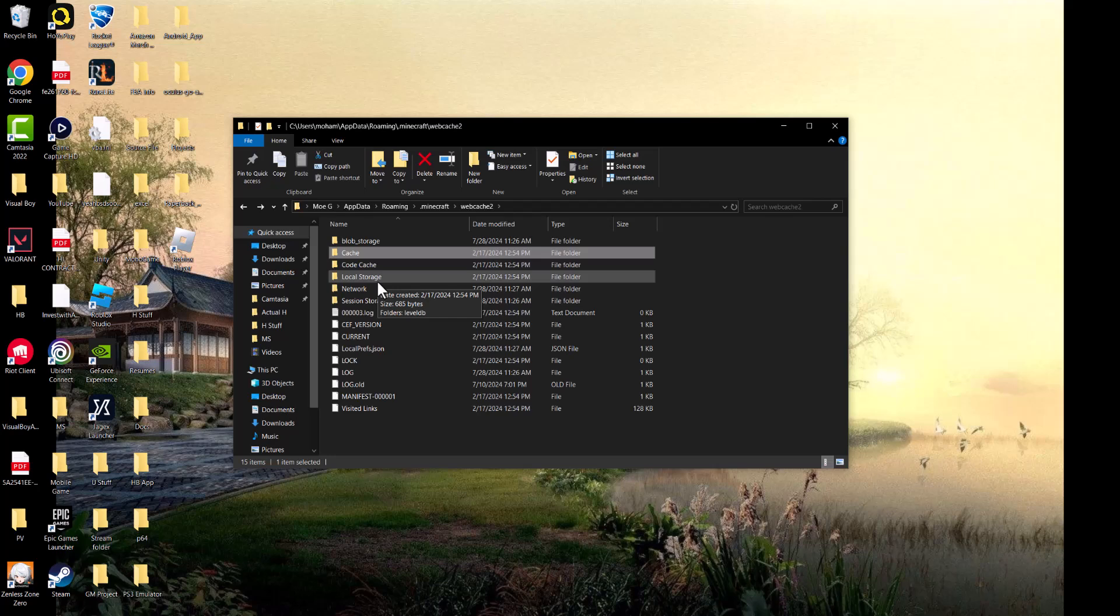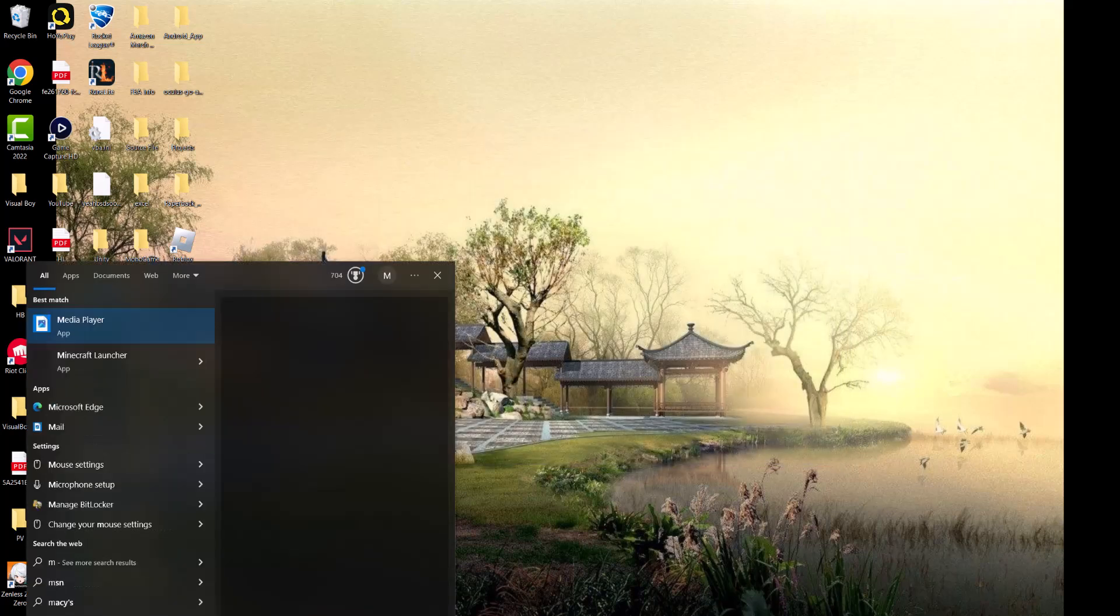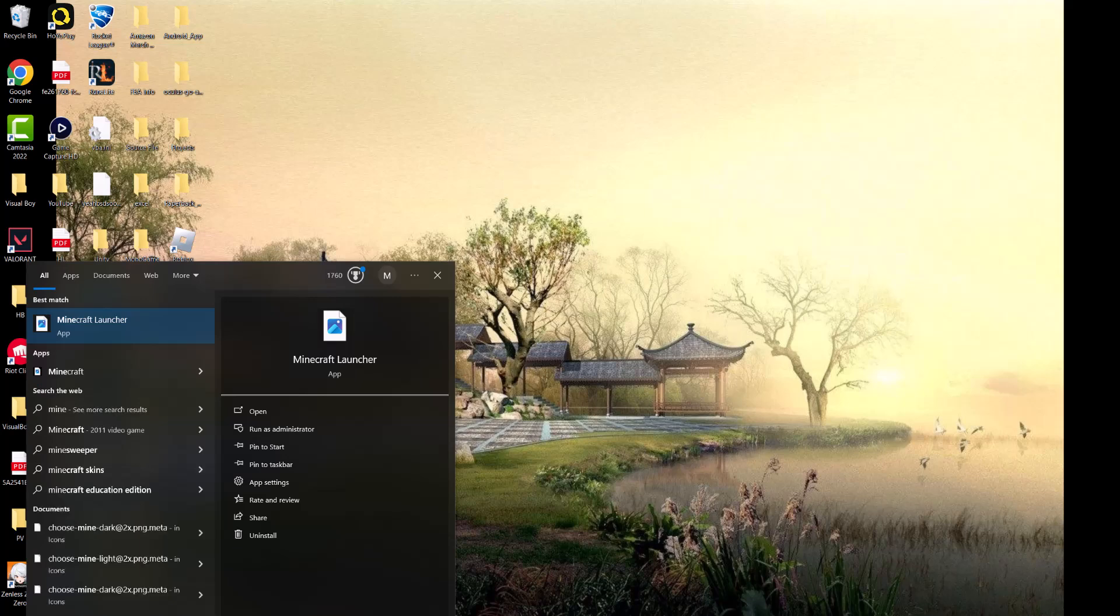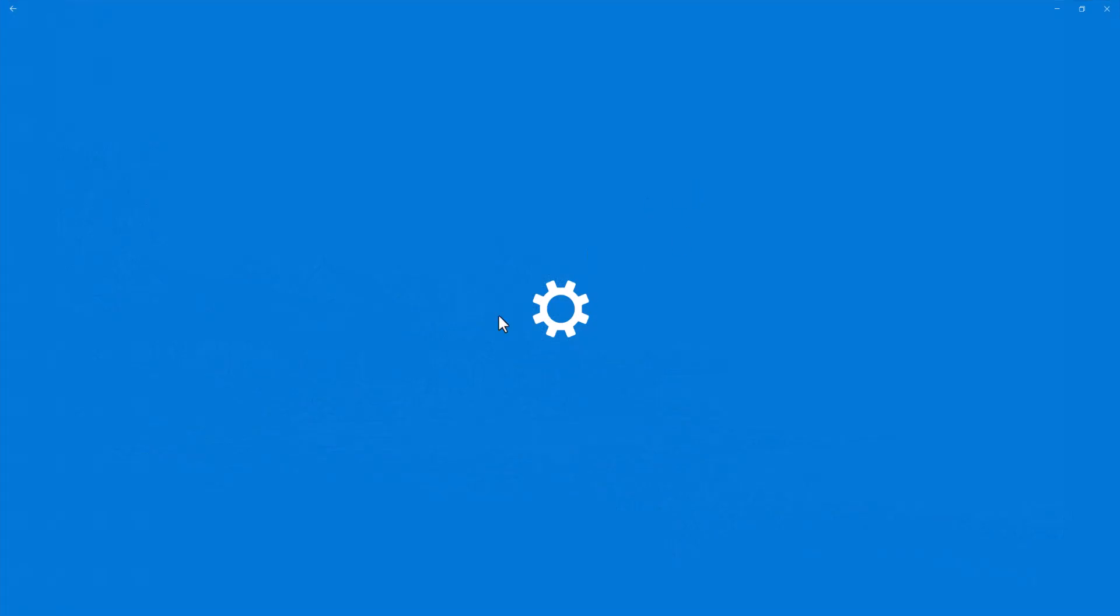The next thing you can do is, back in the search bar, you want to type Minecraft and the launcher is going to pop up or the app, either or. And you want to right click into it and go into where it says app settings.